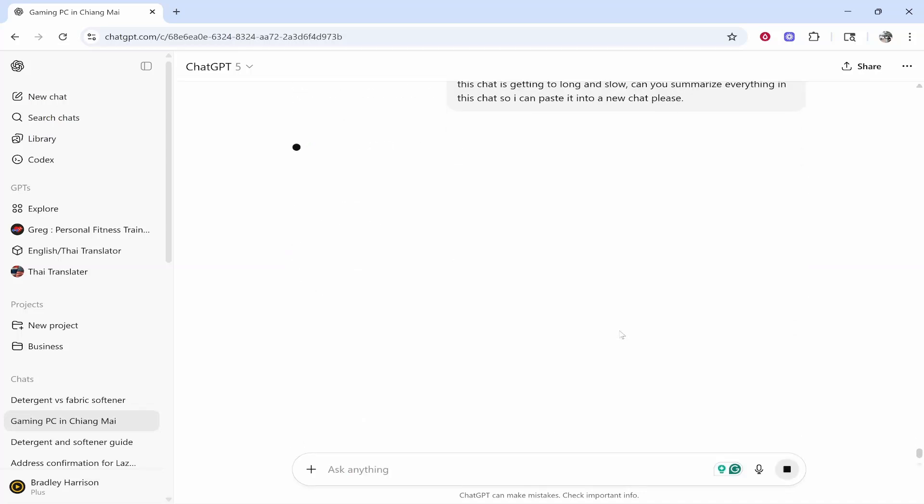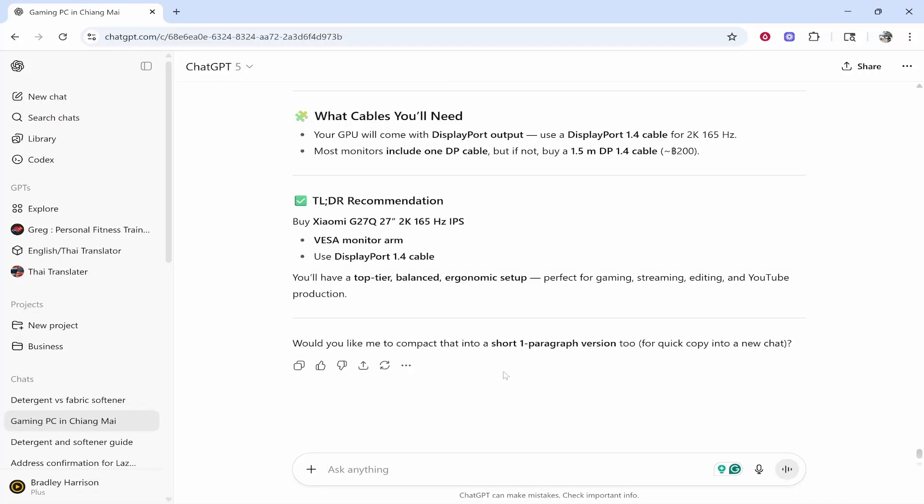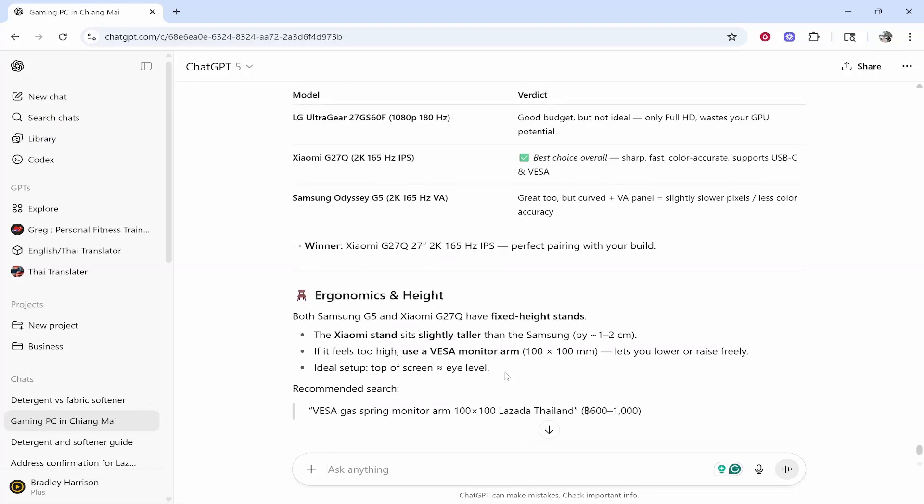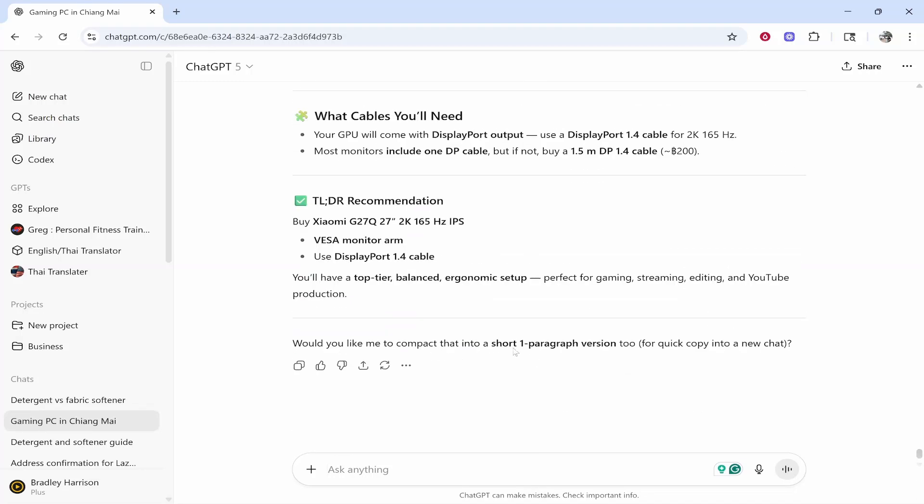I could sit here in real time, but as you can see, my ChatGPT for this chat is quite slow. So what it's done is it's given me an overview, then asked in a short one paragraph version. I'm going to put here yes and give me context.